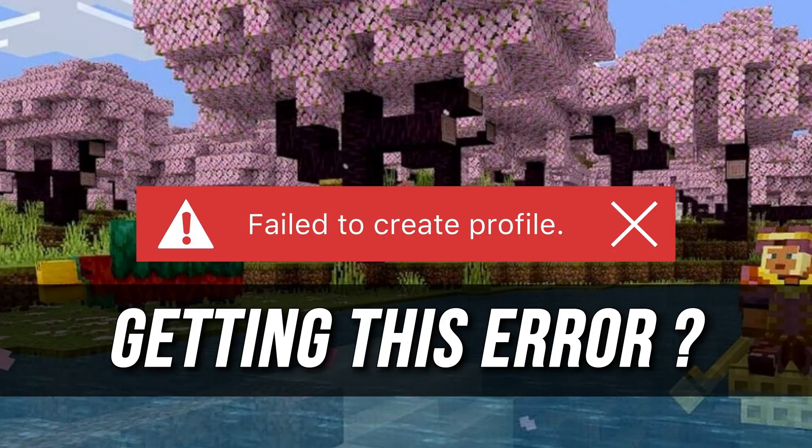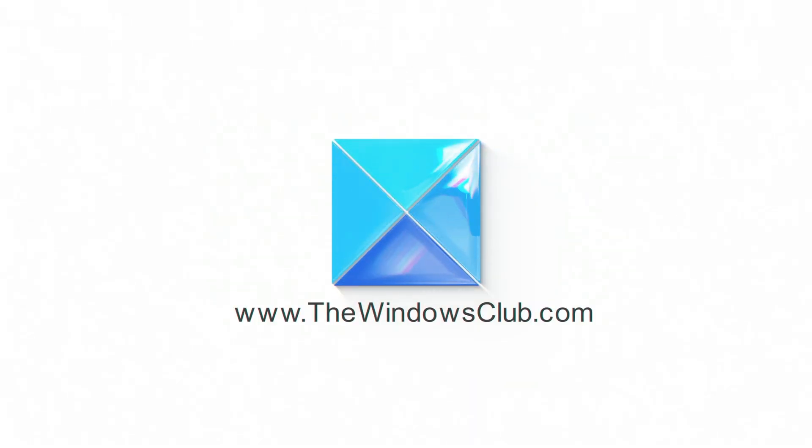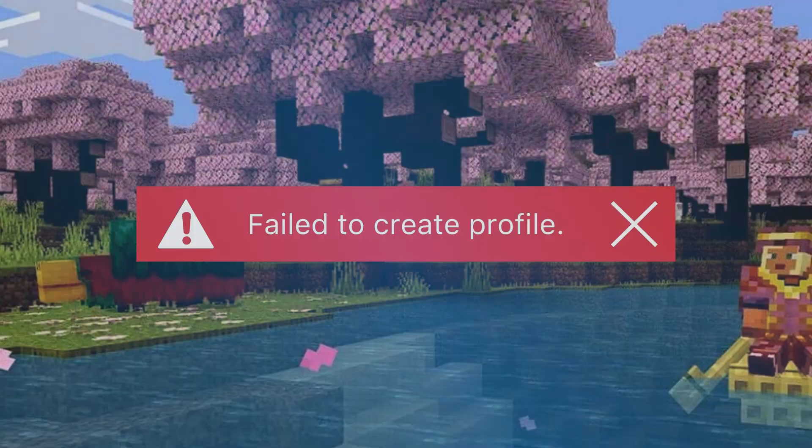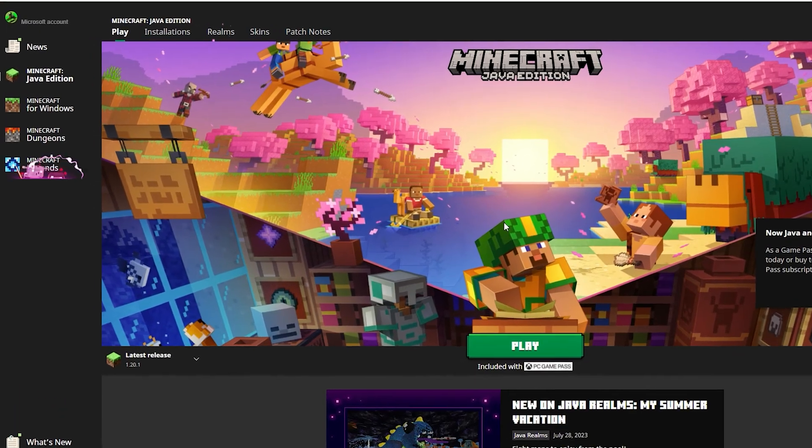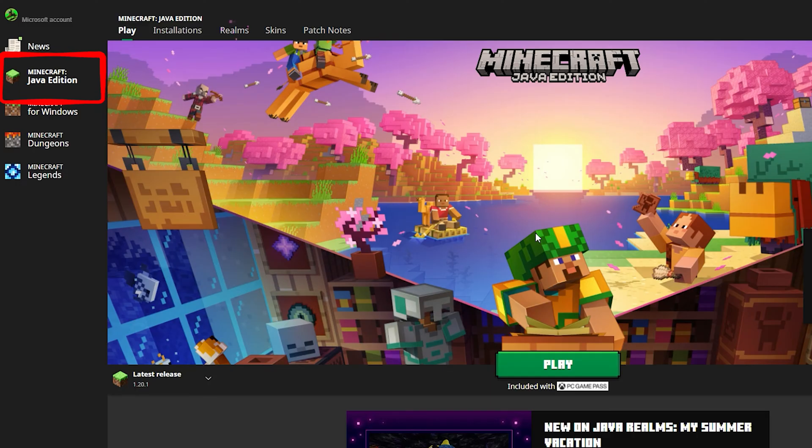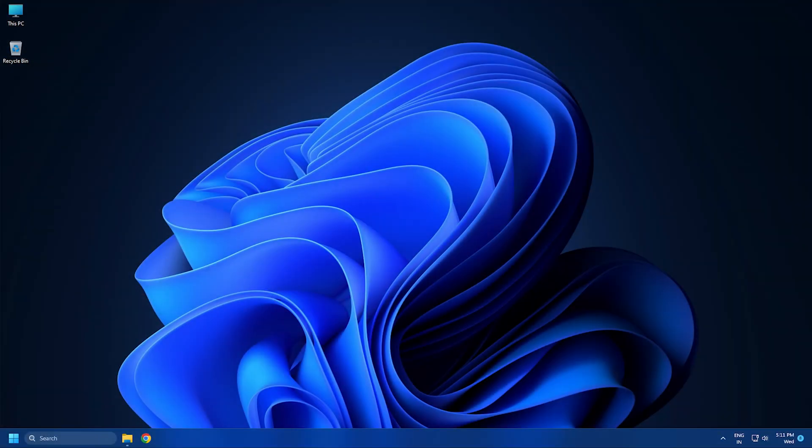Getting the fail to create profile error on Minecraft? Here are 4 ways you can fix it. This is the Windows Club. This error is associated with the Minecraft Java edition. It prevents users from creating a new profile in the Minecraft Java edition. Here we have shown how to solve this error. Let's get started.